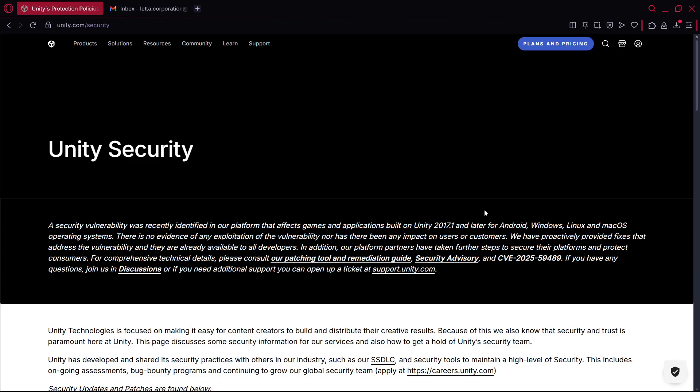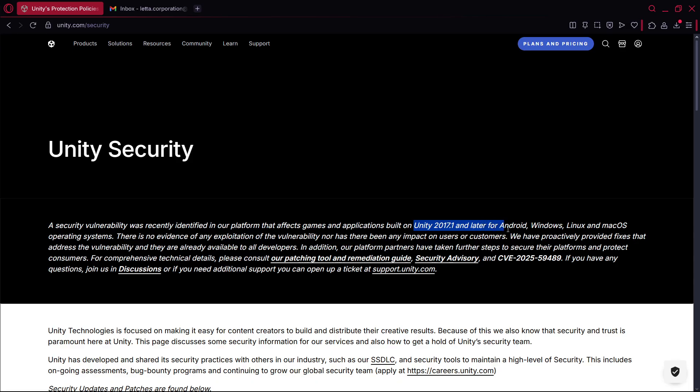Hello there. So if you don't know, a couple of days ago there was a huge security vulnerability inside of Unity which basically caused that any game application in Unity 2017.1 and later for Android, Windows,